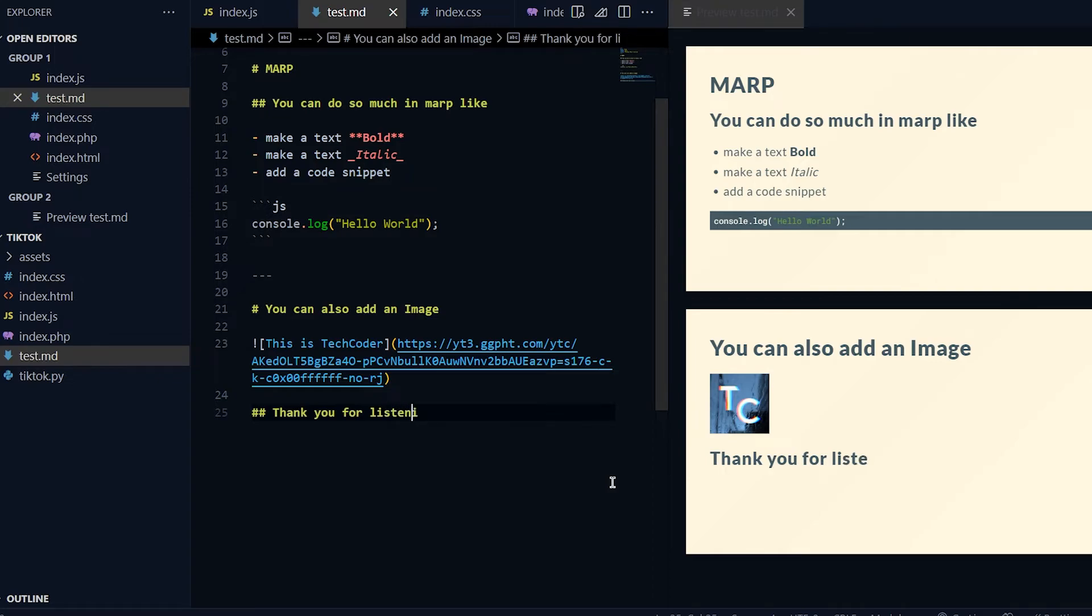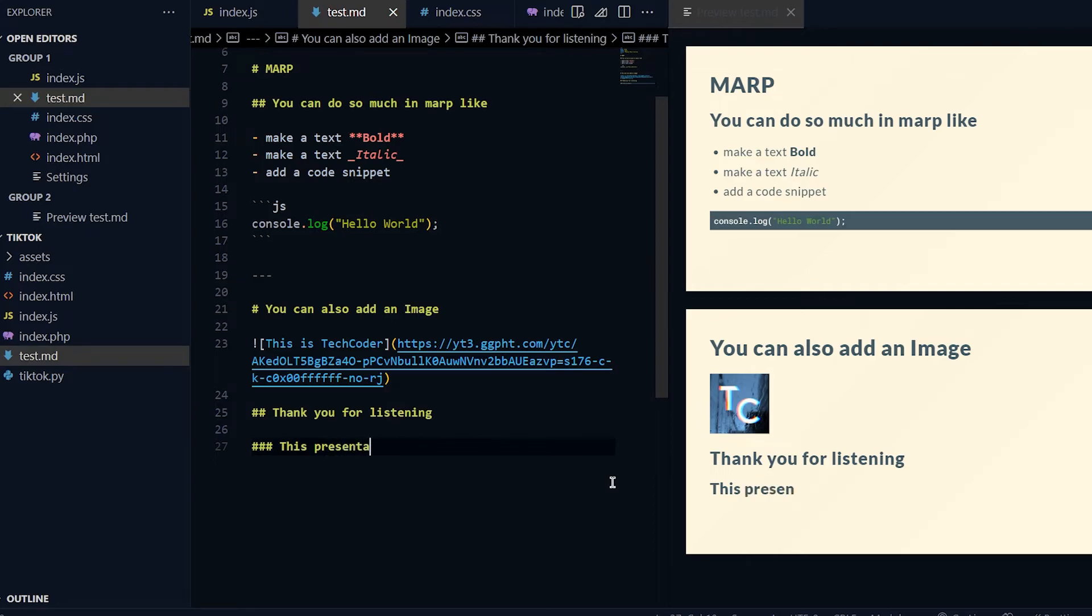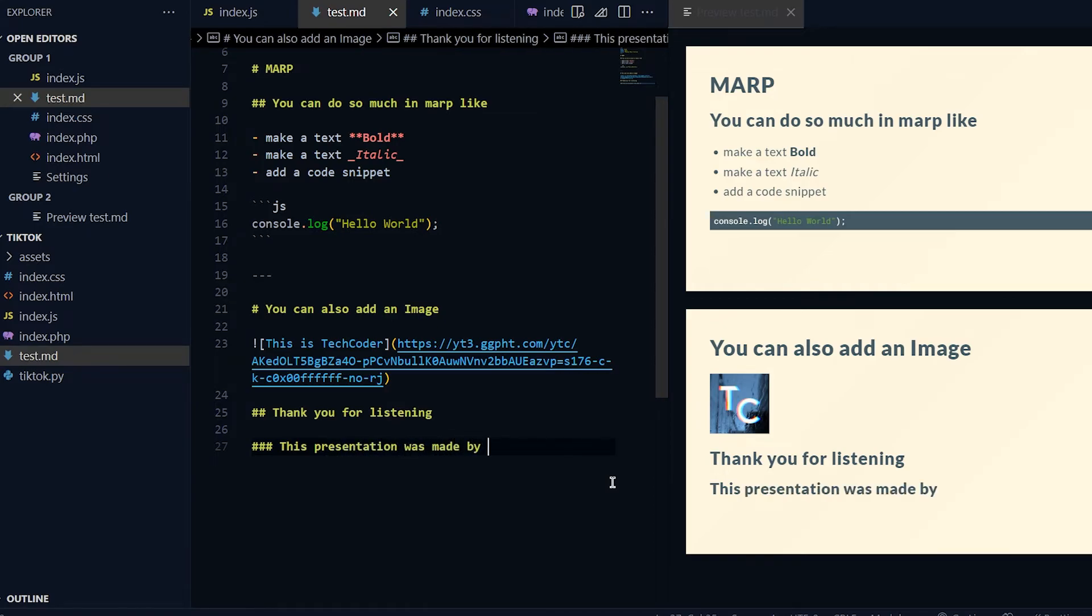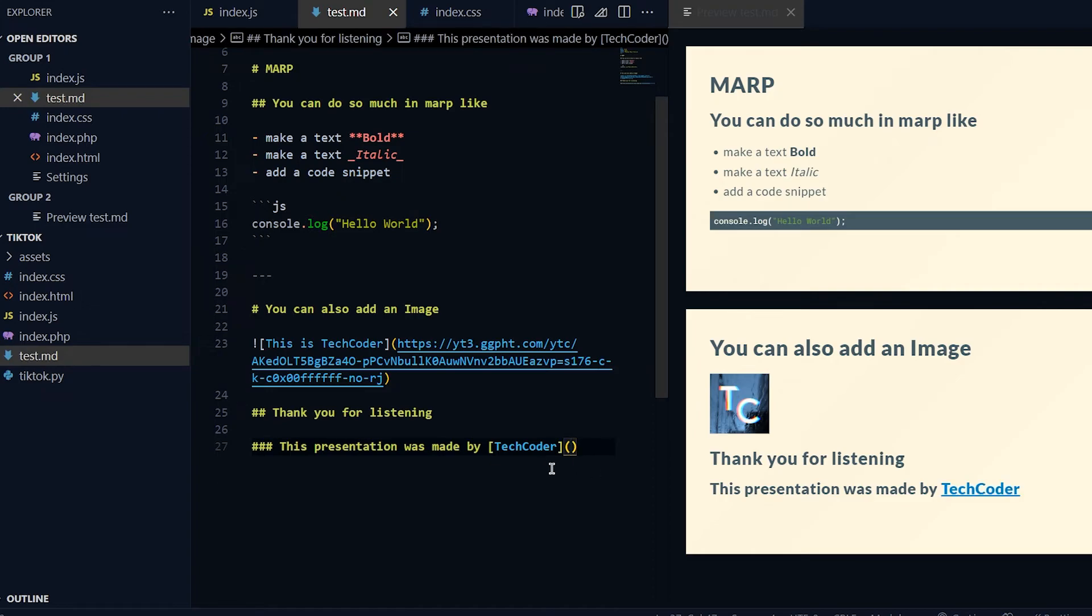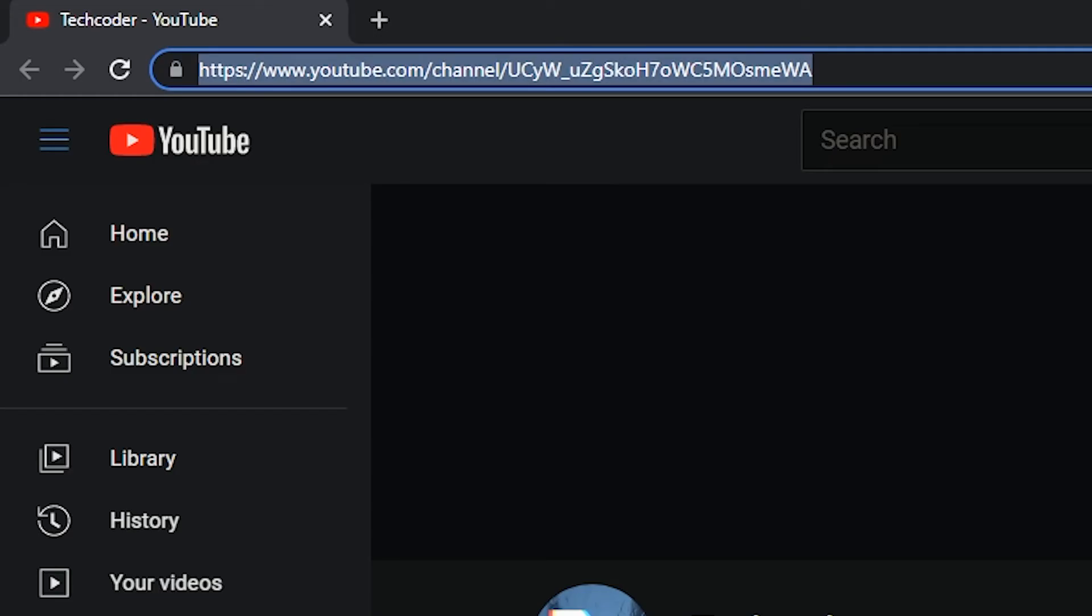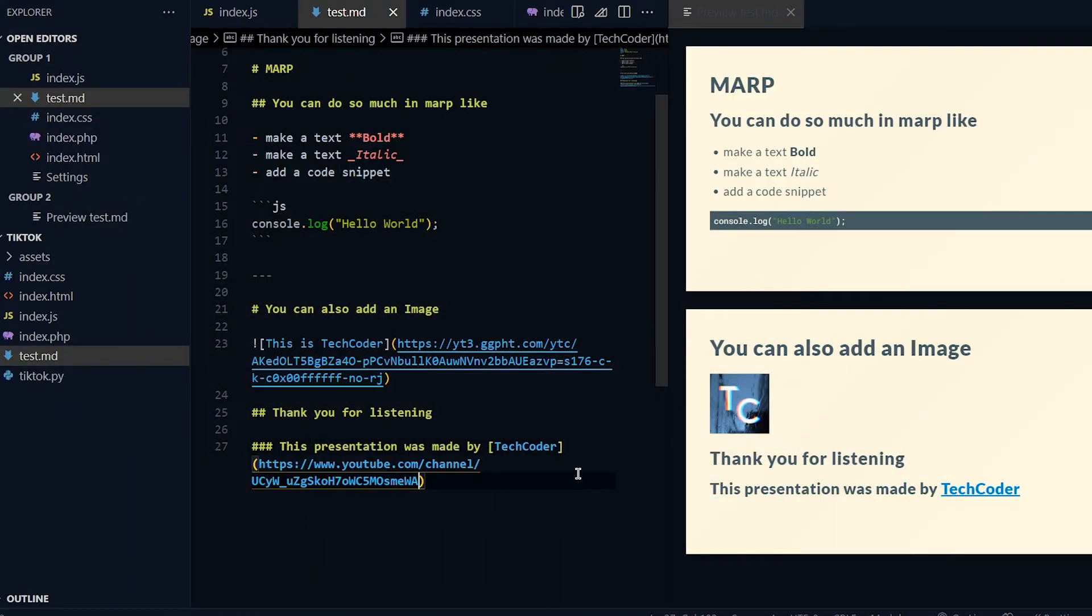I'll do three more hashtags for h3 - "This presentation was made by" - and over here I can add in a hyperlink. I'll do TechCoder and again parentheses. I'll put in my YouTube URL, copy that and paste it right here. If I click on TechCoder it will open up my channel.